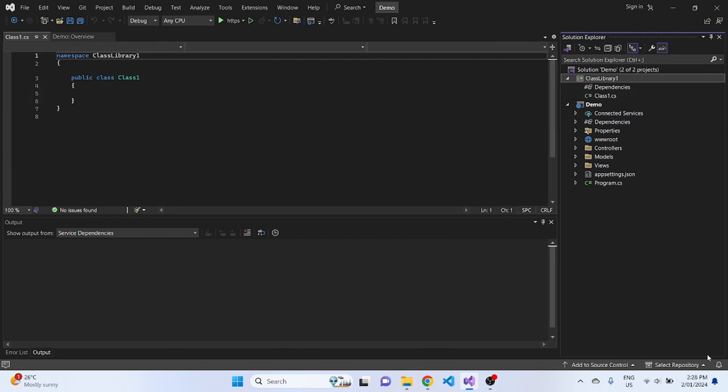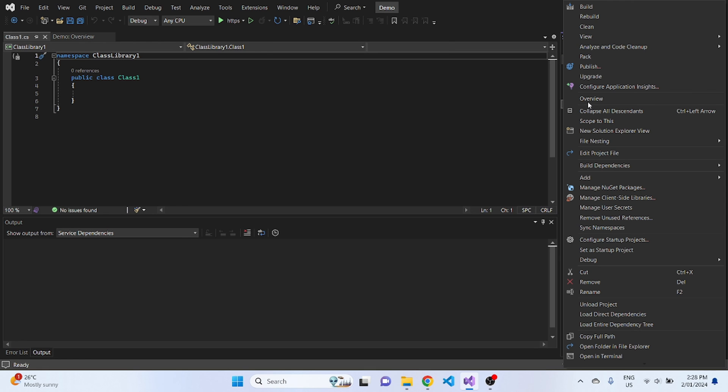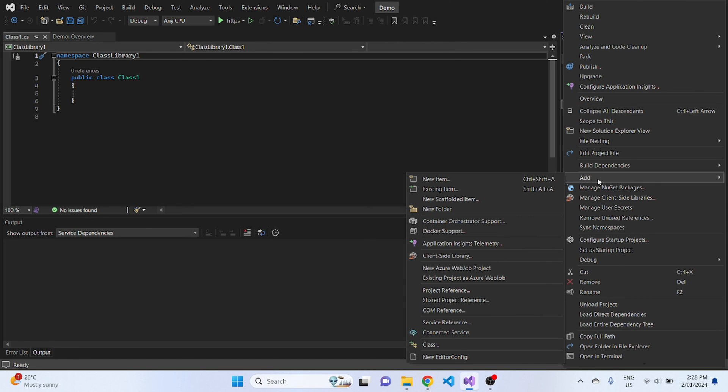So once the new project is ready, let's click on the dependencies folder under this Demo project. Here you can see we just have two folders as of now. So to add the newly added project as a dependency, what we have to do is right-click on the main project and click on add. Down here you can see project reference.